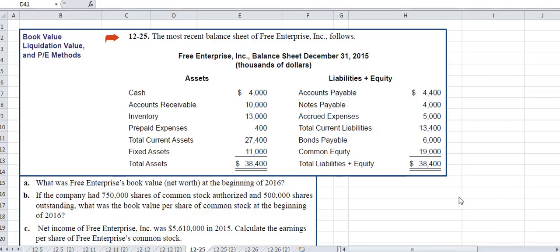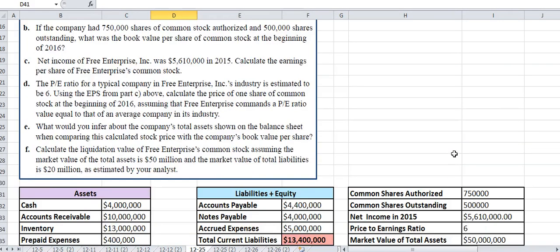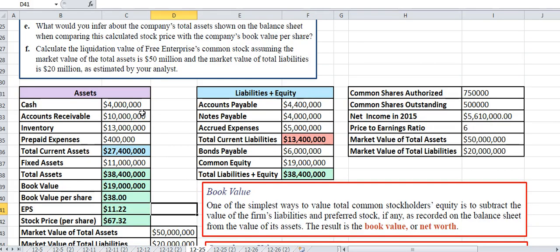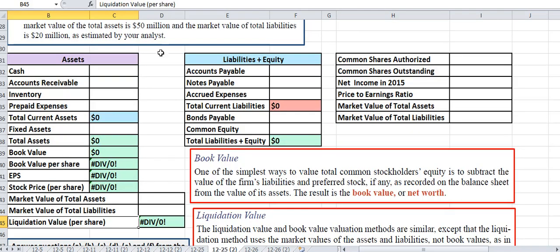In this video we're looking at problem 1225, where we're calculating book value, liquidation value, and looking at the price-to-earnings methods. This is a pretty involved problem, so to save time I've gone ahead and put the numbers in beforehand. The shaded areas are the formulas, so those are the open areas you'll be filling in.